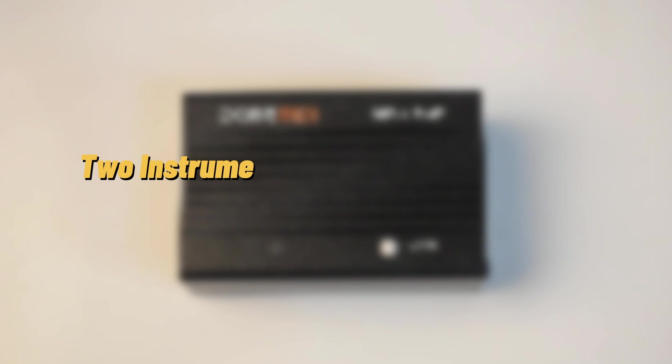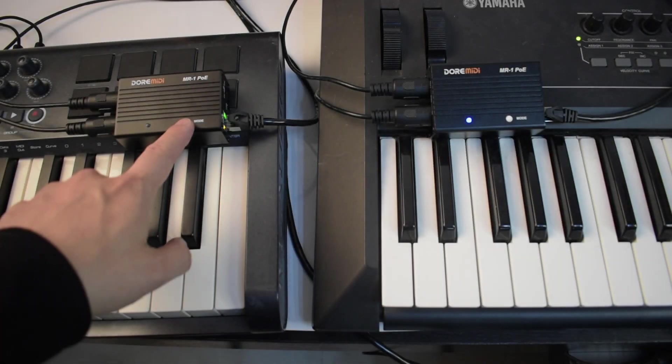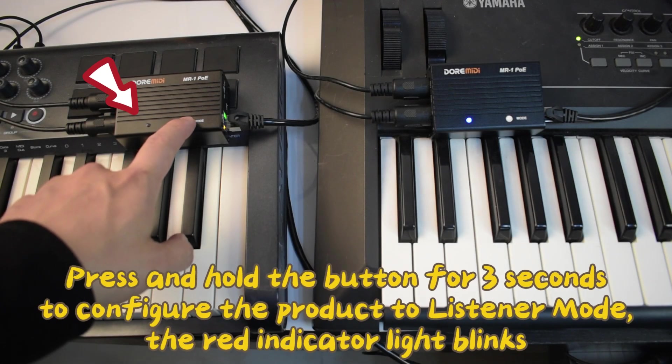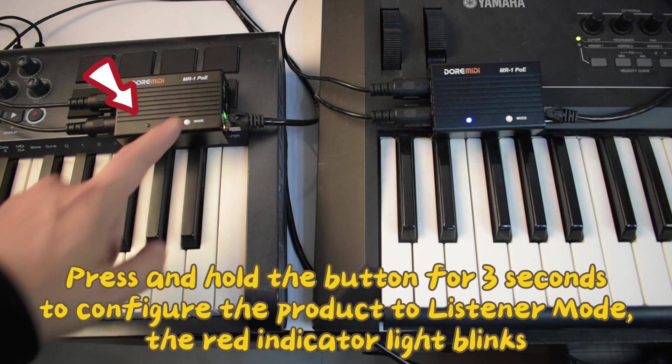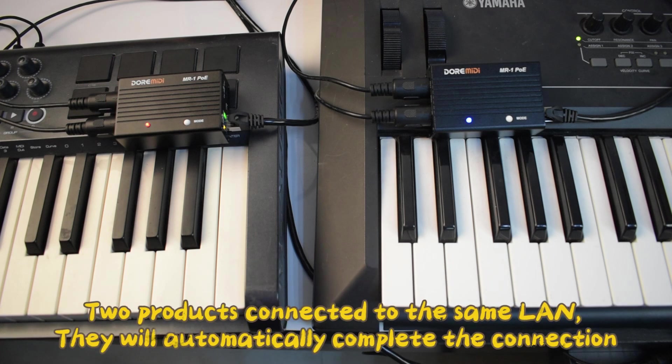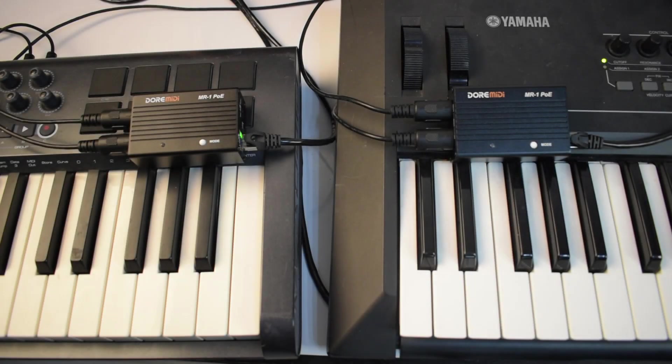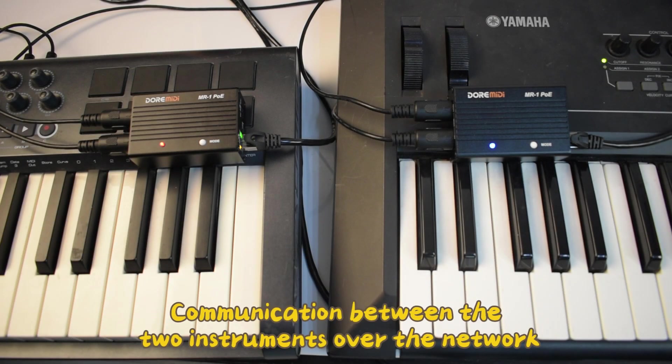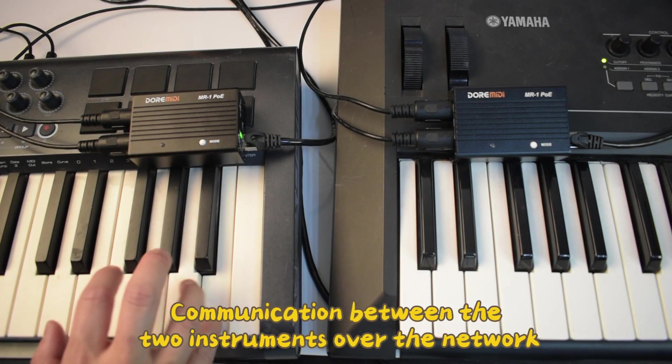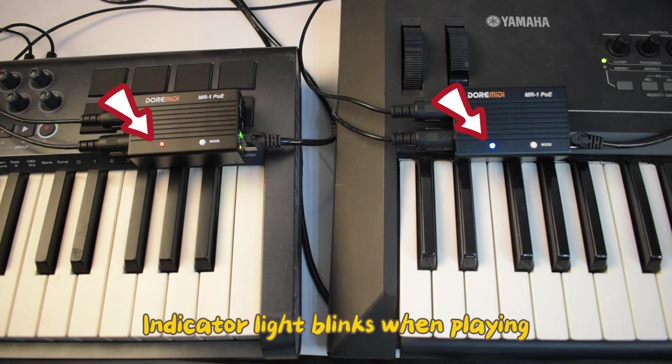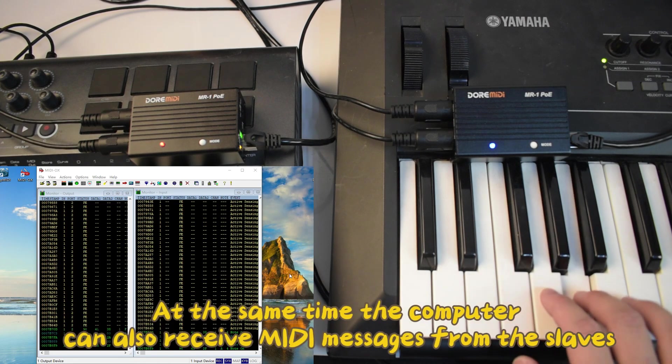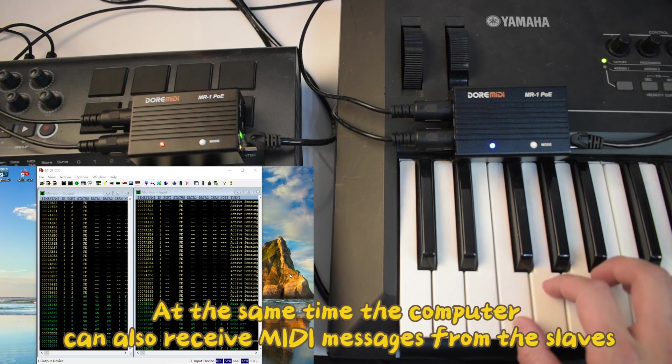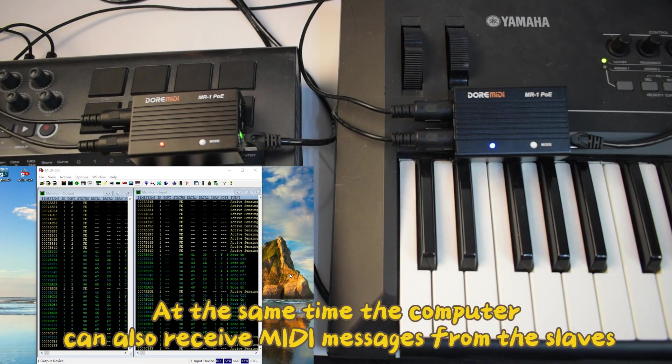For instruments connected via network, press and hold the button for three seconds to configure the product to listener mode. The red indicator light blinks on products connected to the same LAN. They will automatically complete the connection. Communication between the two instruments over the network occurs with the indicator light blinking when playing. At the same time, the computer can also receive MIDI messages from the slaves.